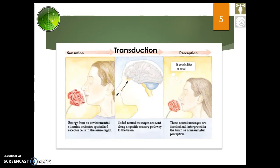Here's a great example: how many colors do we sense? Basically we sense three colors — red, blue, and green. But how many colors do we perceive? So many.